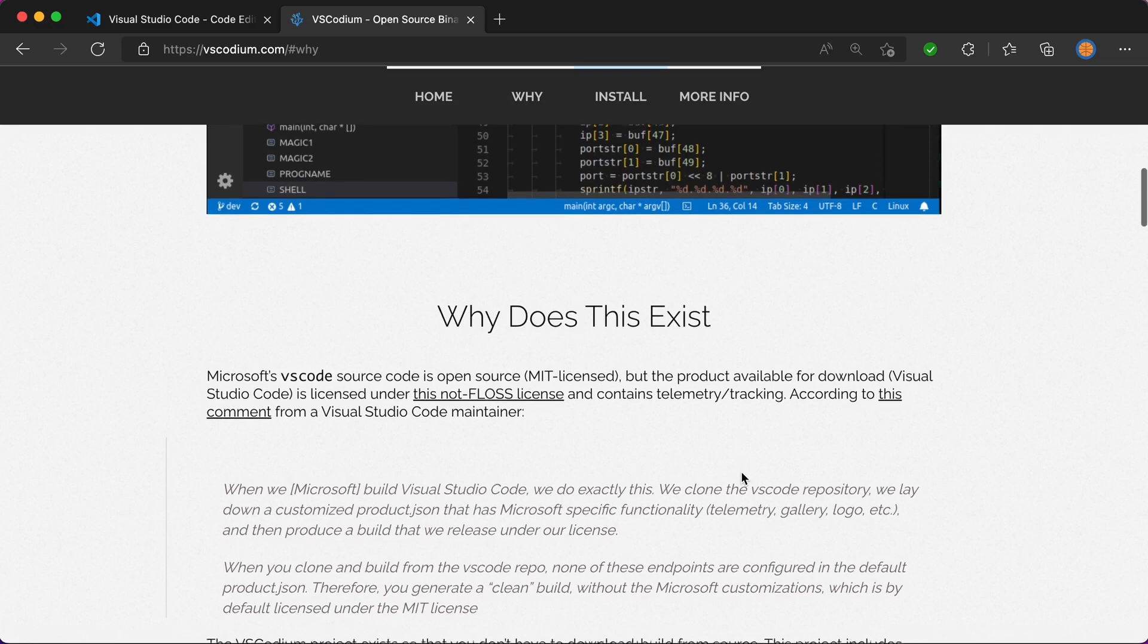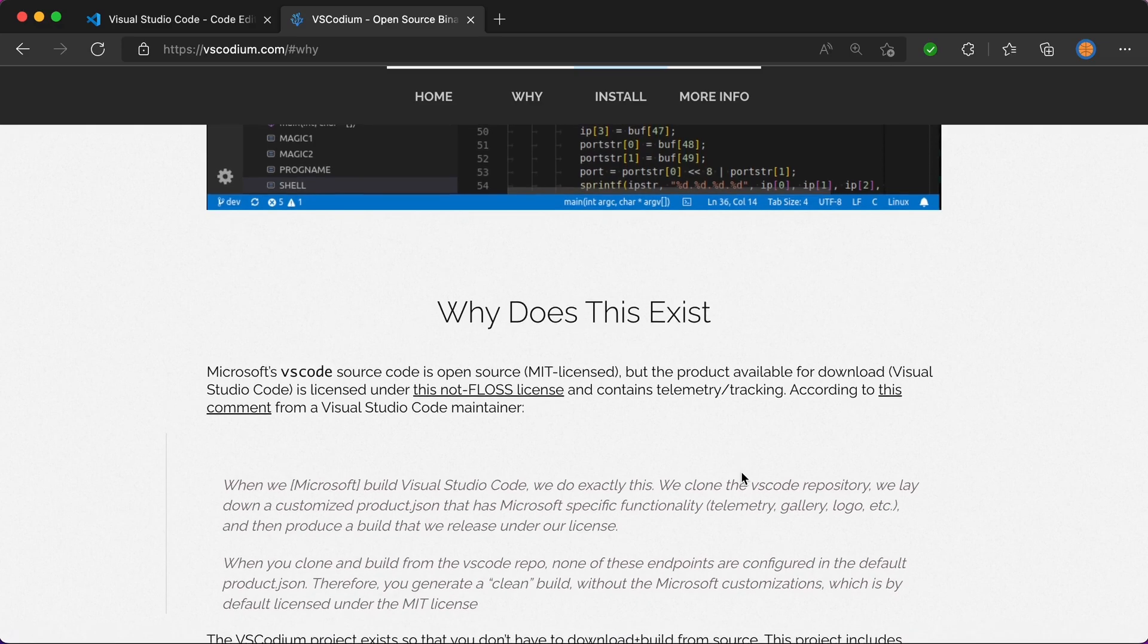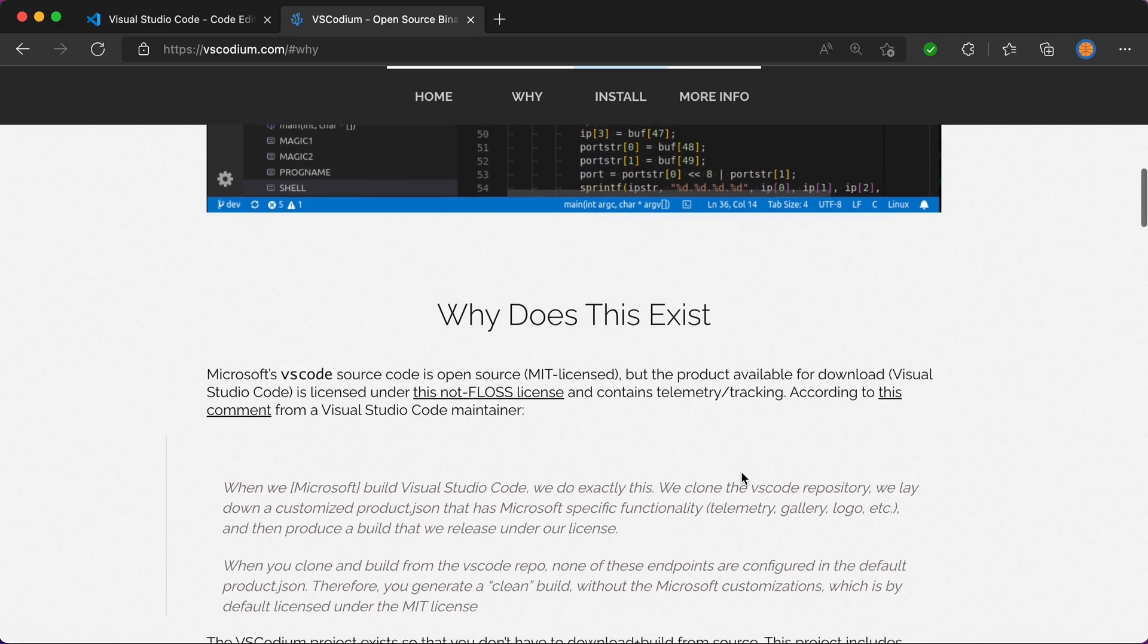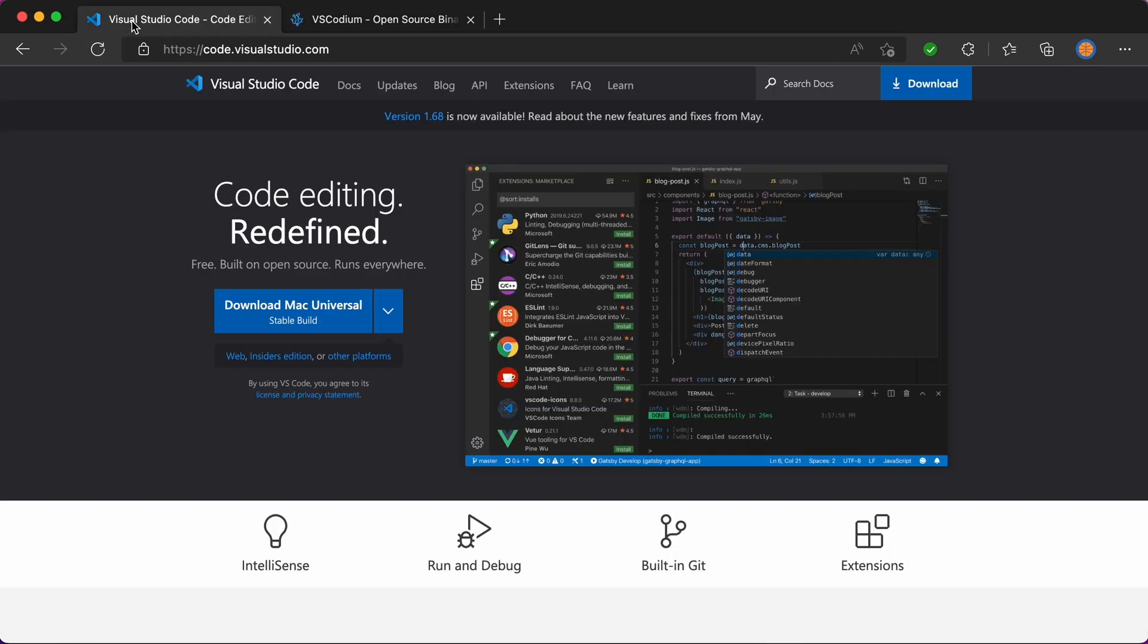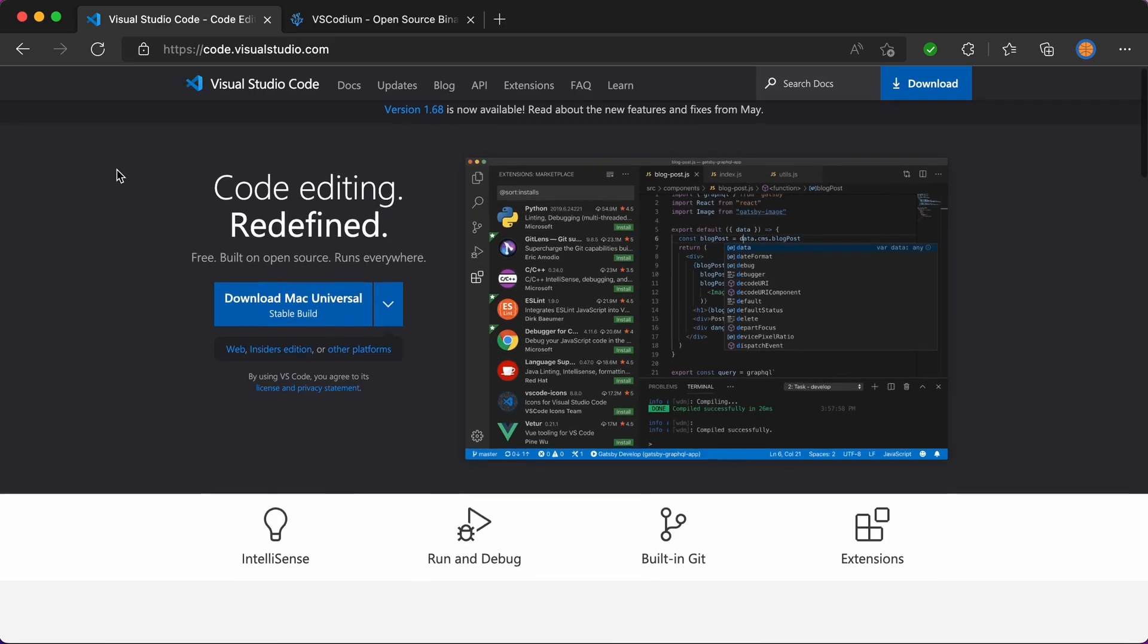Now, to me that seems a tiny bit odd in the sense that Microsoft has telemetry there to make VS Code a better product. They have tracking to make sure that whatever data they gather, they can use that information to make VS Code better.